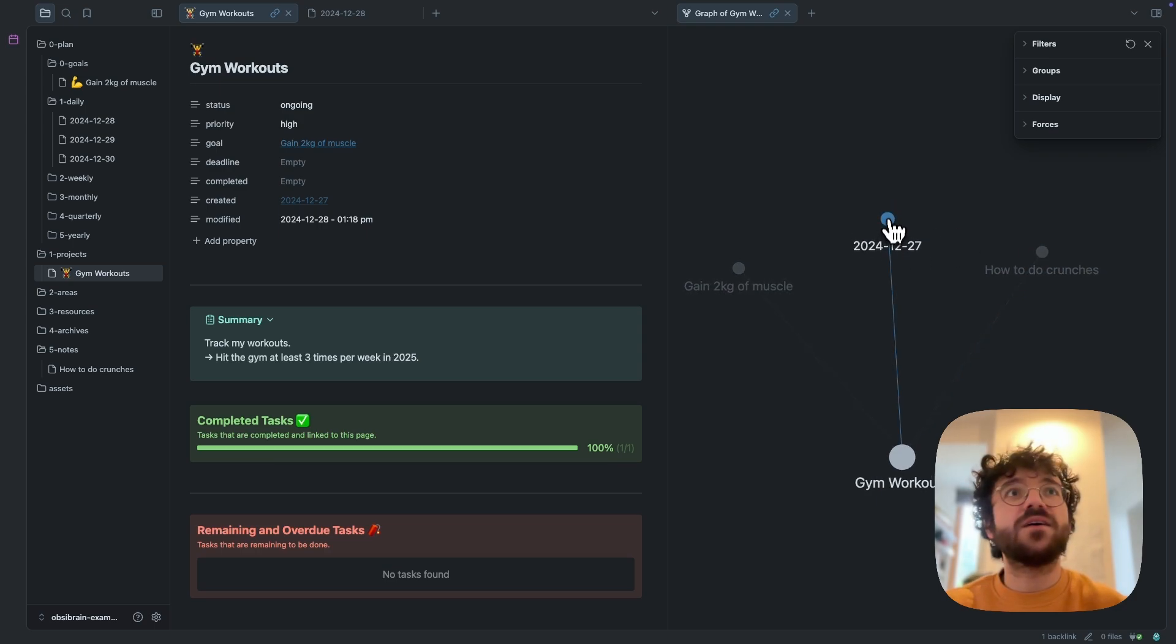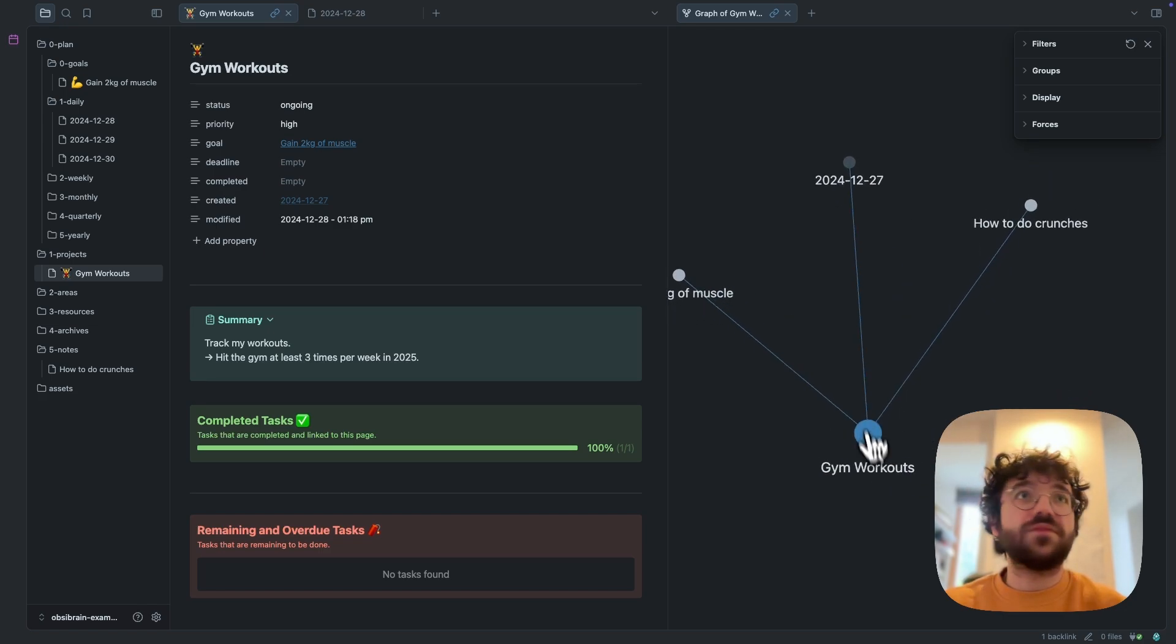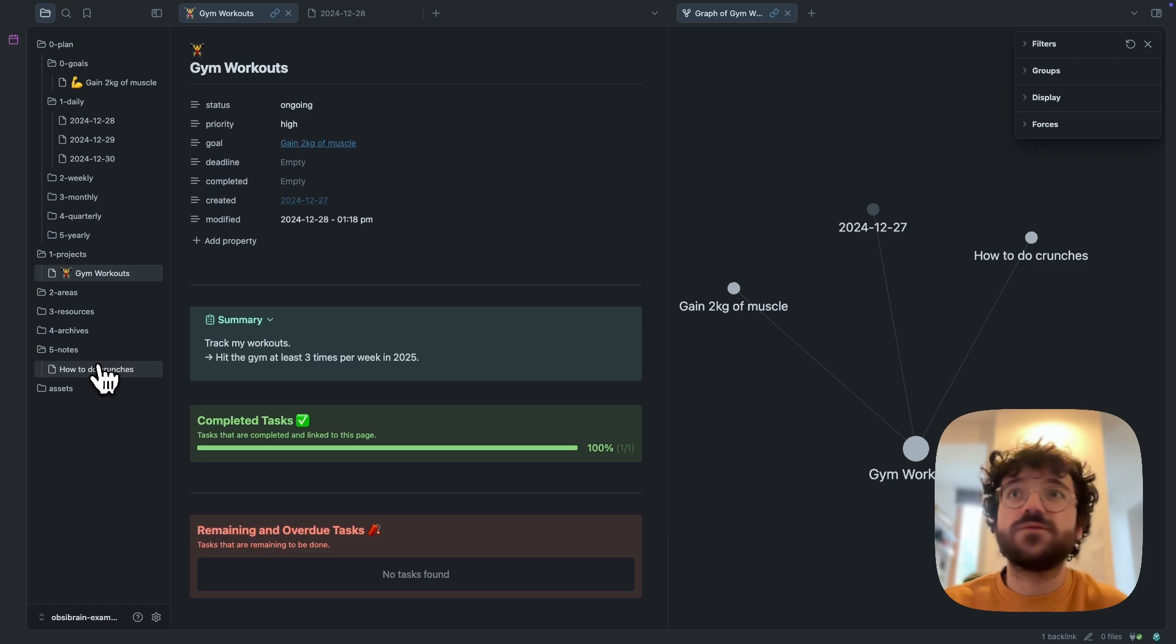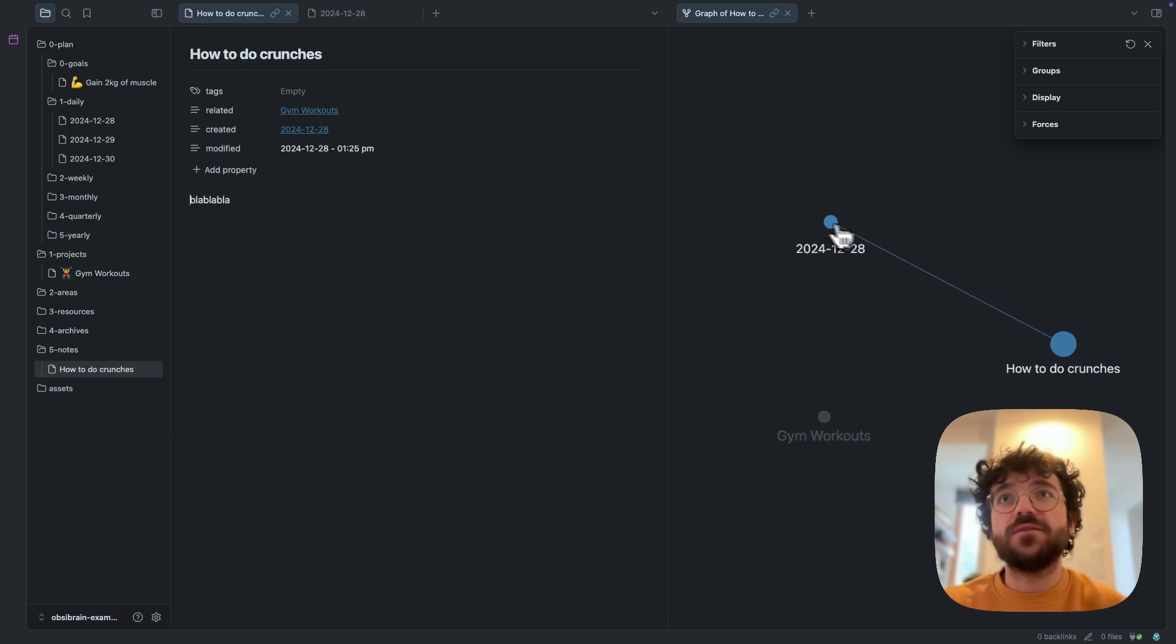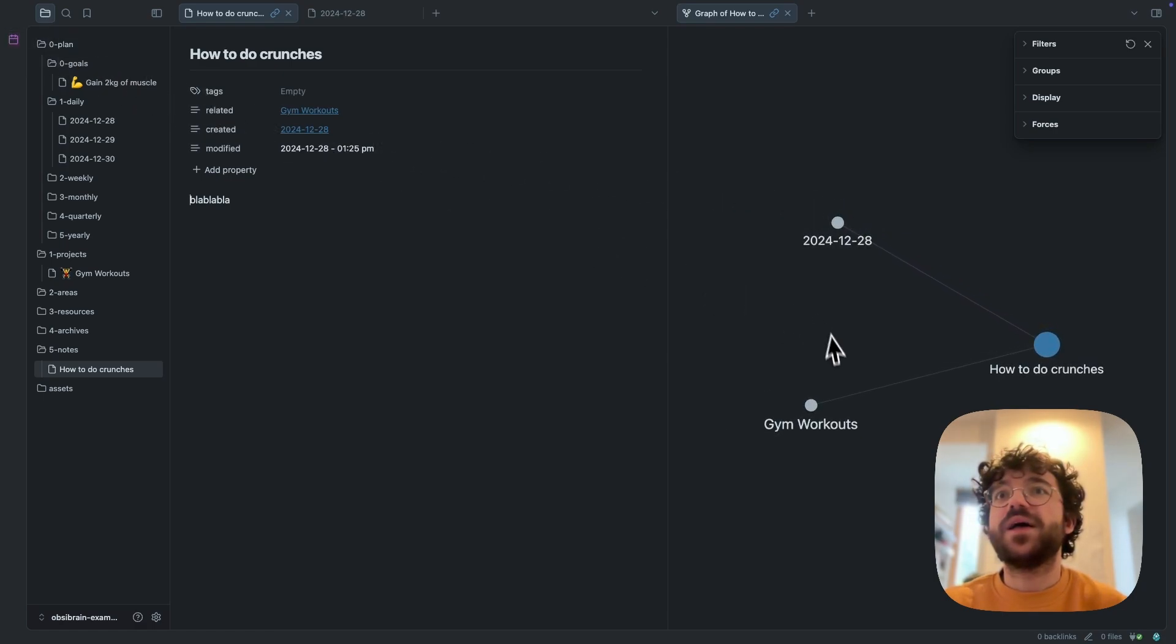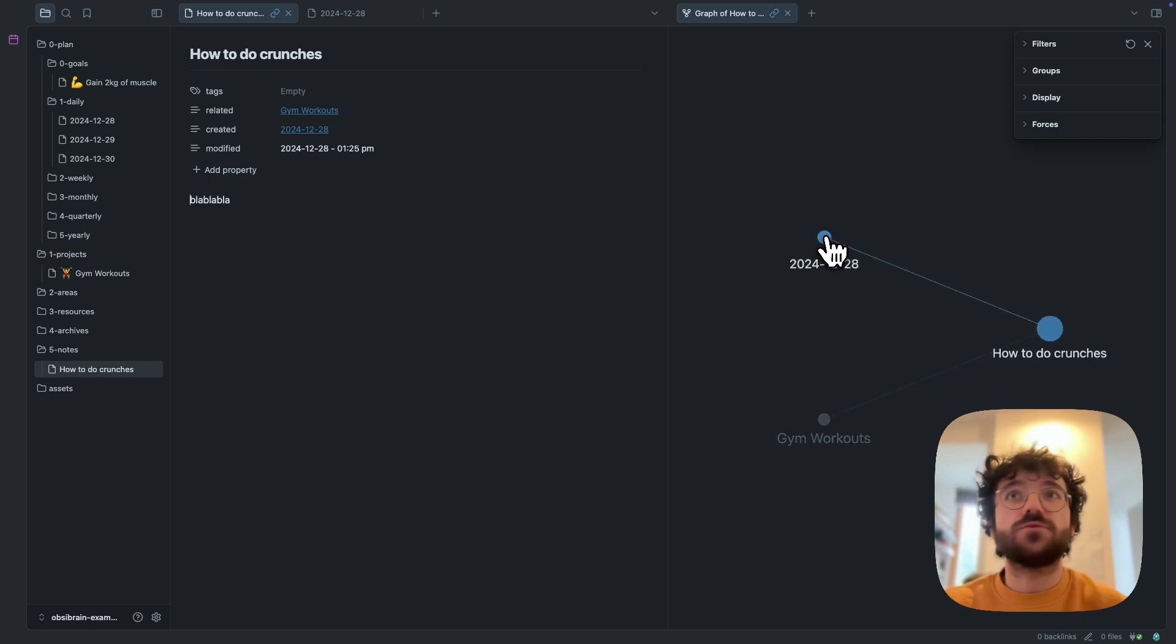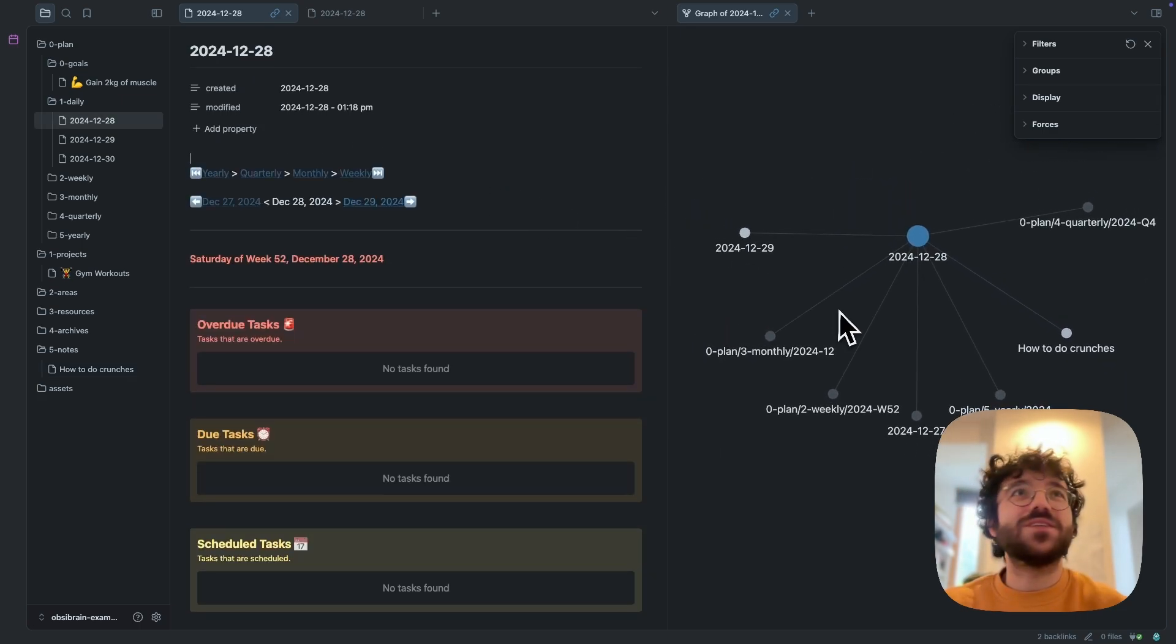So you have everything, and now if I move to any other file like this one, for example, I've created this file today which is linked to my daily view, and obviously it's linked to the gym workout. So I can click and open this file. So yeah, this is pure magic. I love it. I love how this has been built, and I'm really proud to offer you this system, this productivity system for OpsiBrain.